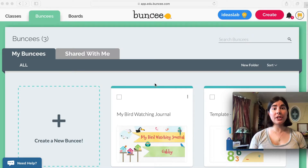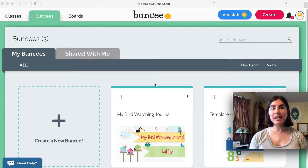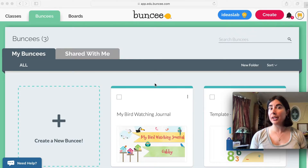Did you know you can share your Bunsees directly with your teacher? Hi, my name is Gabby and today I'll show you how you can share your Bunsees directly with your teacher if you're a student.